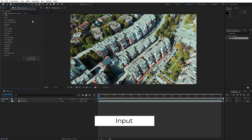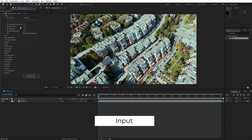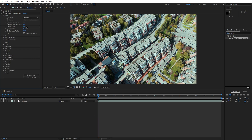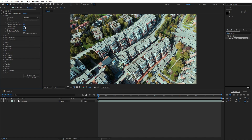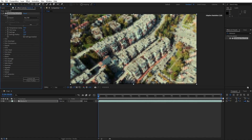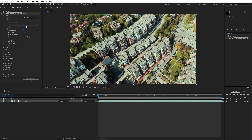The first part is Input, and this is where we start. Here you can adjust the source settings of your footage like exposure and color temperature to prepare it for the film emulation process. Adjusting the input settings ensures that Dehancer interprets your footage correctly.